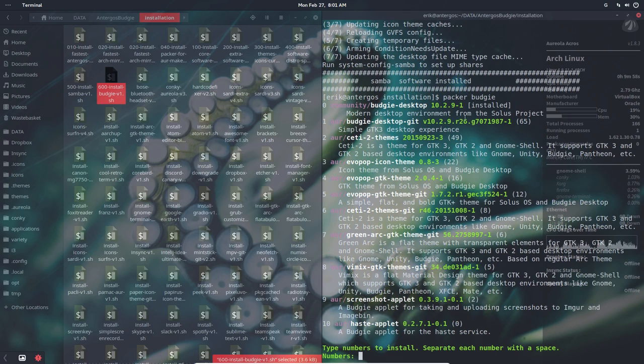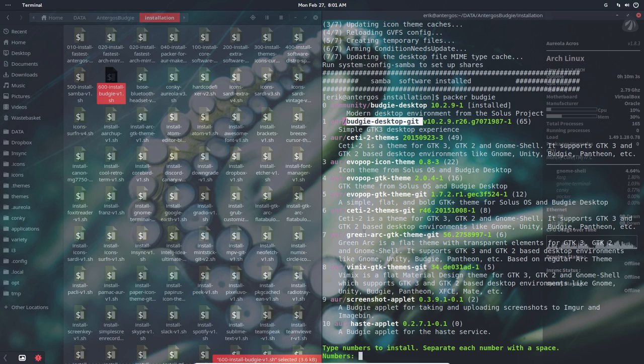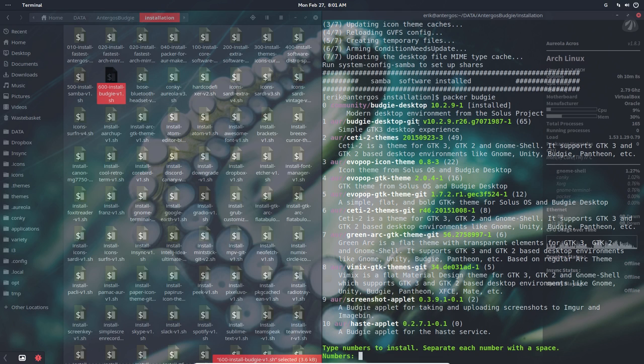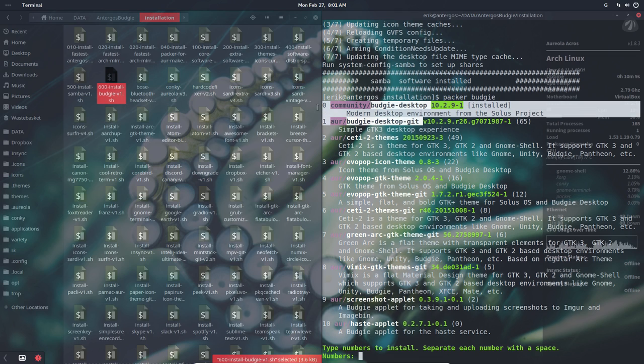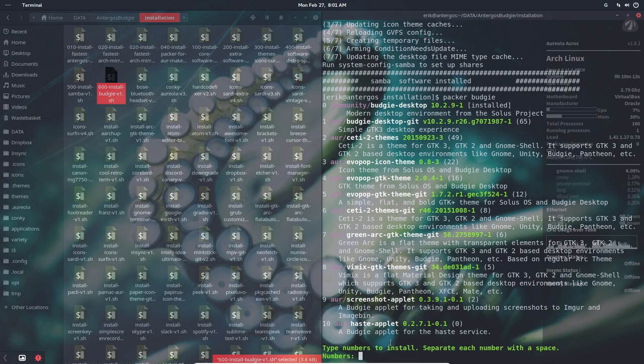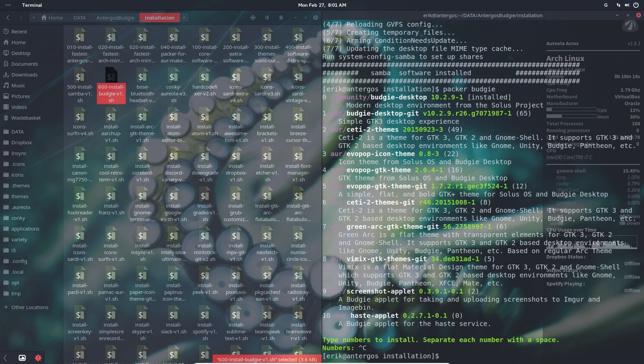A lot of Budgie things. This is the one that's coming from GitHub, and some icon themes, screenshot, applets. Actually there are just two things here, Budgie, these two lines.